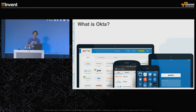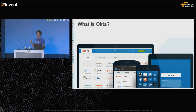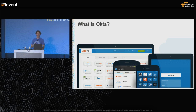What is Okta? Okta is the foundation for secure connections between people and technology. From a user's perspective, what we're trying to make really simple and easy is for people to get access to the applications they need on any platform, any device, as simply and quickly as possible.